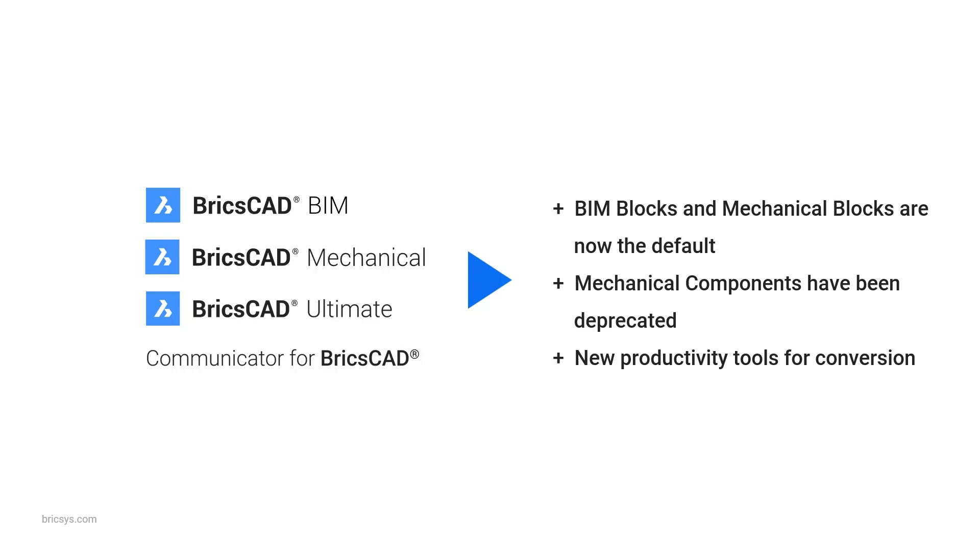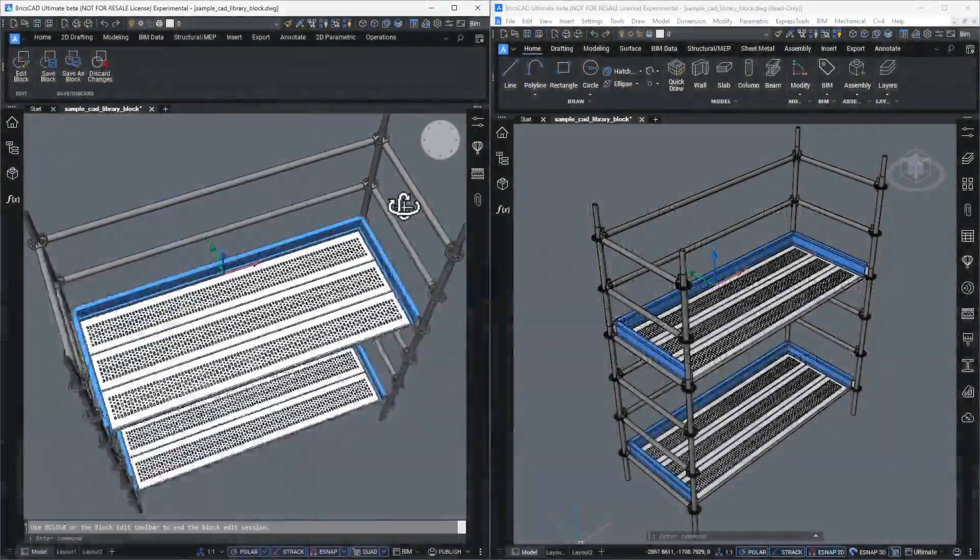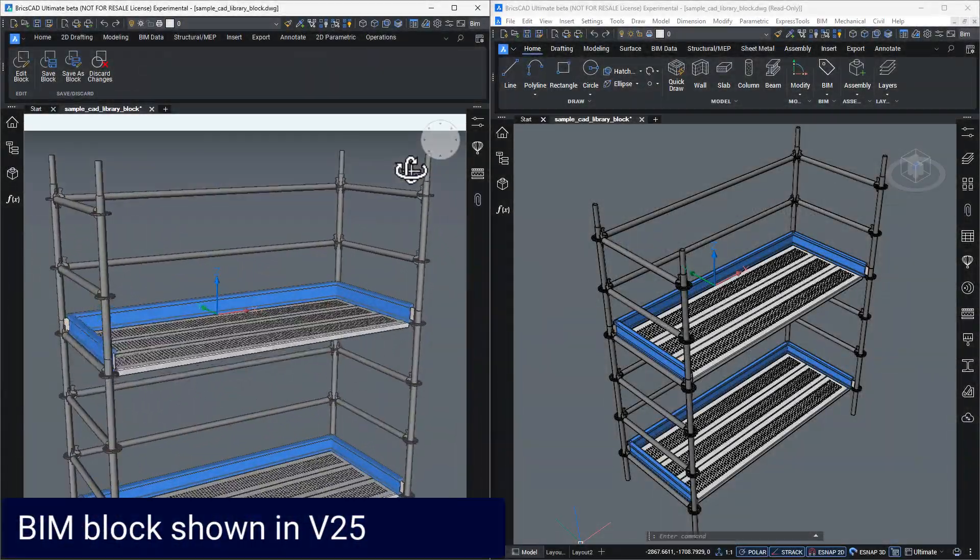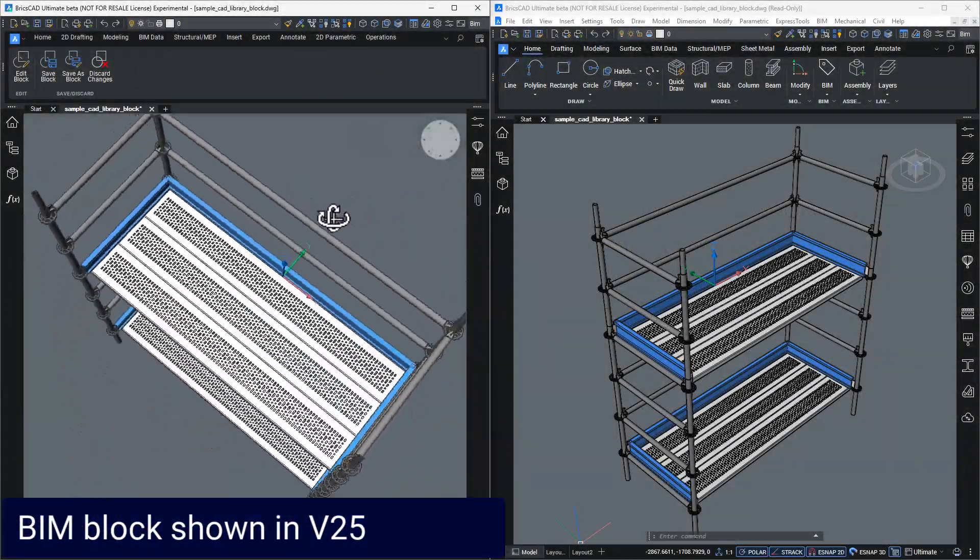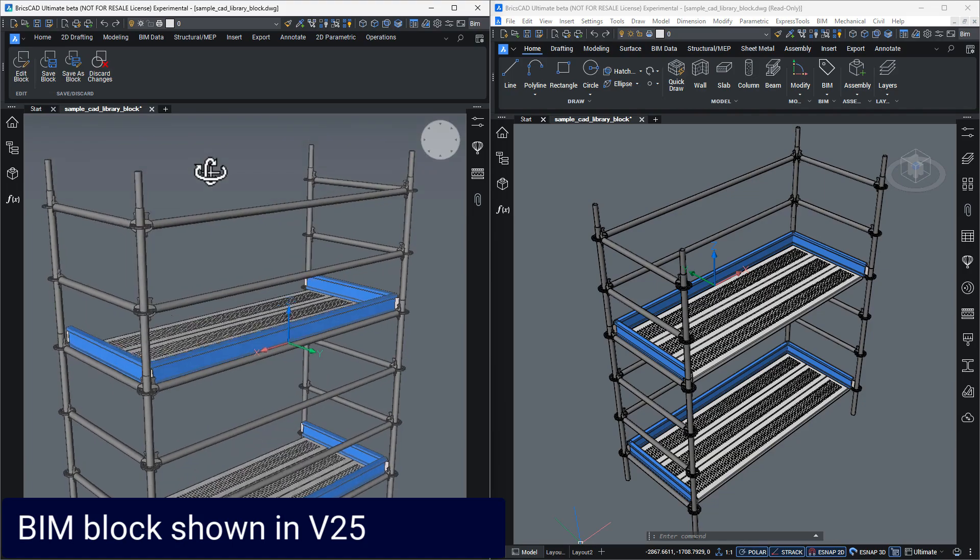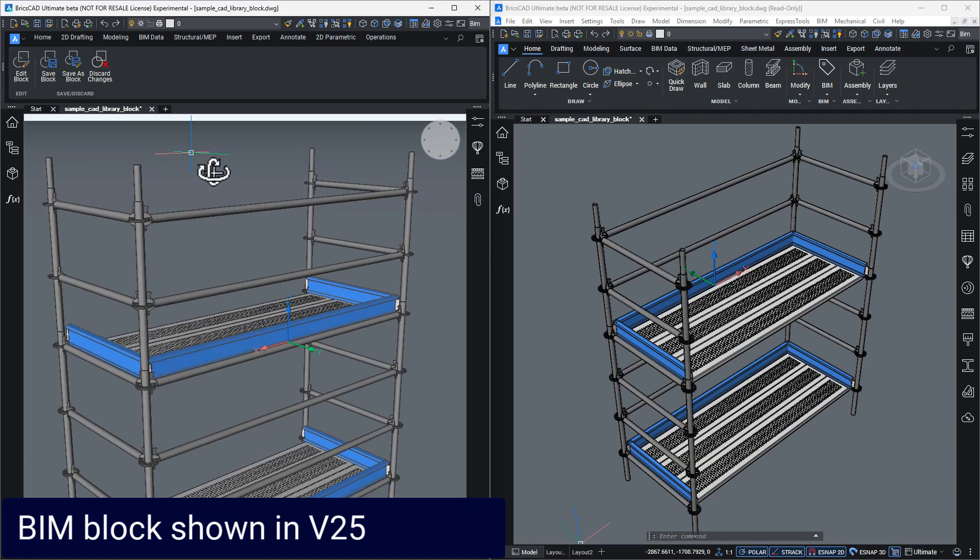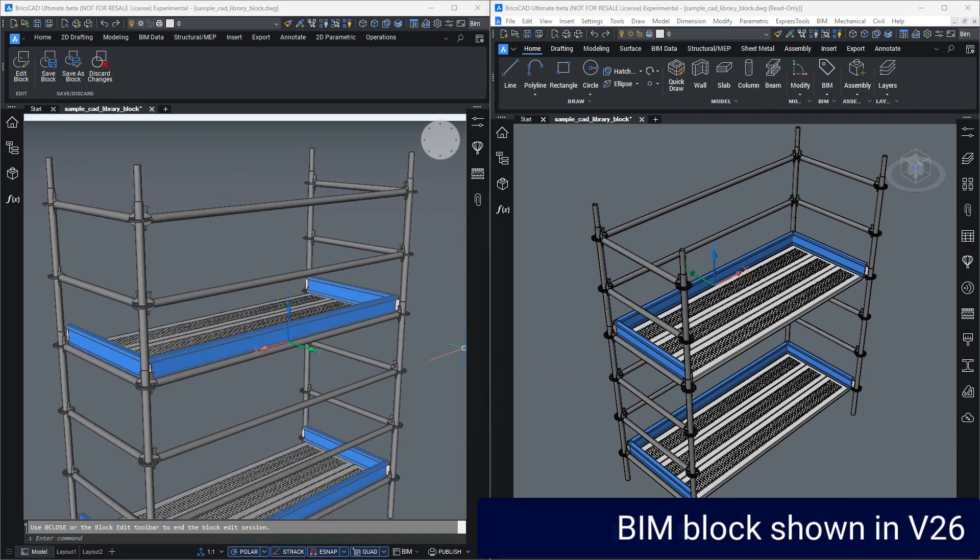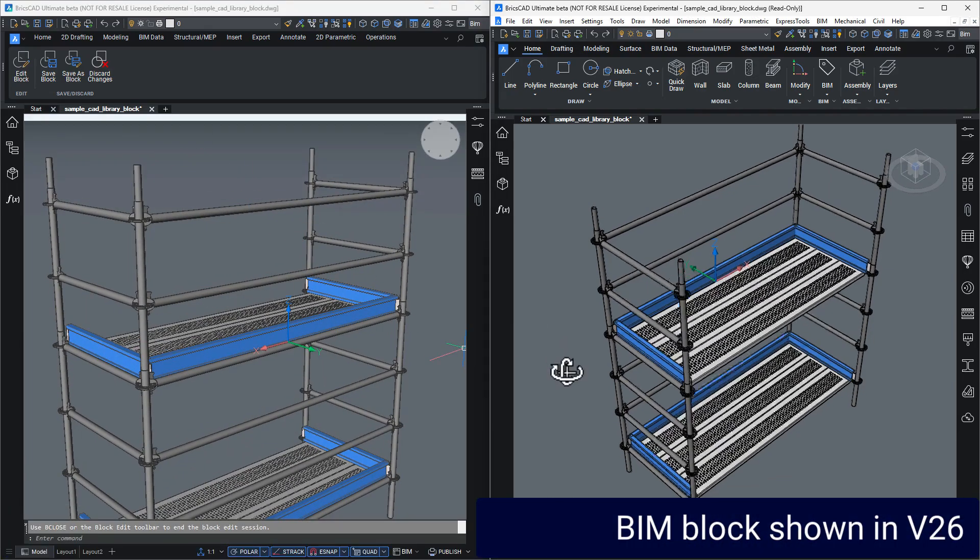But a quick warning, BIM blocks and mechanical blocks are not backwards compatible. If you open a BIM block in a previous version, the geometry will appear, but the embedded data and relationships will not.